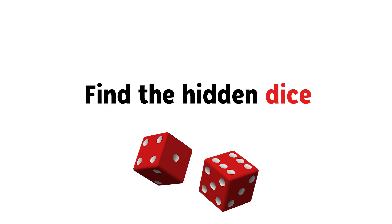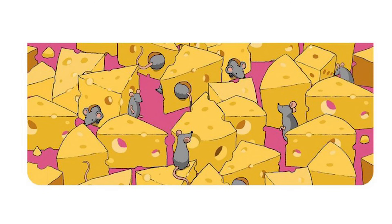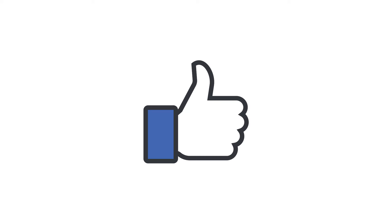Find the hidden dice in this image in 5 seconds. Like the video if you find it.